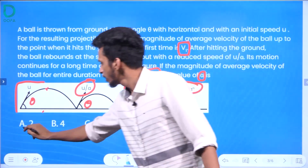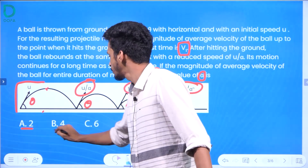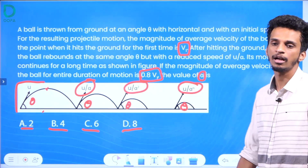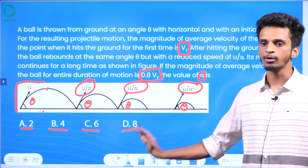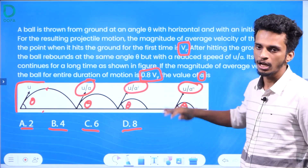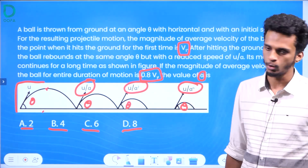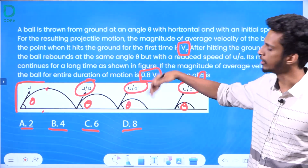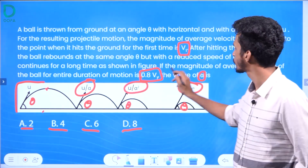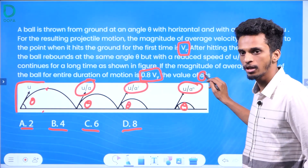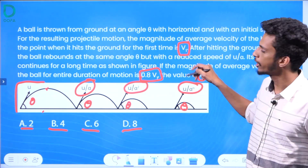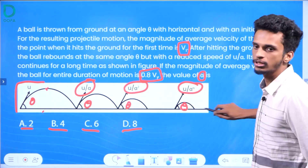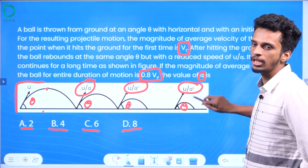Alpha value is: option A = 2, option B = 4, option C = 6, option D = 8. In a series of projectiles, we use subsequent hits with speeds u/alpha, u/alpha squared, u/alpha raised to n. This is why we use average velocity over total duration — we use the first projectile and total duration approach.